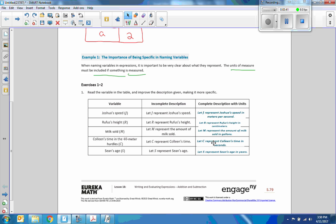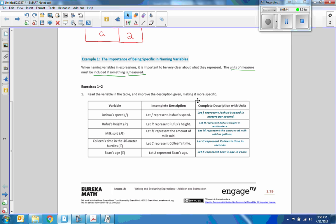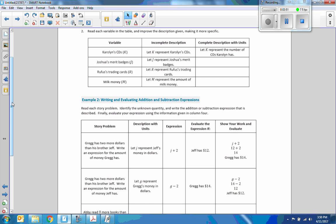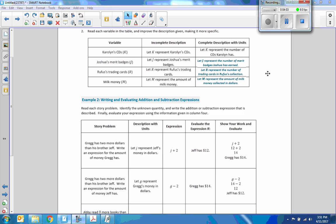So there are some examples. Continuing on: read each variable and improve the description, making it more specific. Let J represent Joshua's merit badge becomes: let J represent the number of merit badges Josh has earned. Let R represent Rufus's trading cards becomes: let R represent the number of trading cards in Rufus's collection. Milk money M becomes: let M represent the amount of milk money collected in dollars.